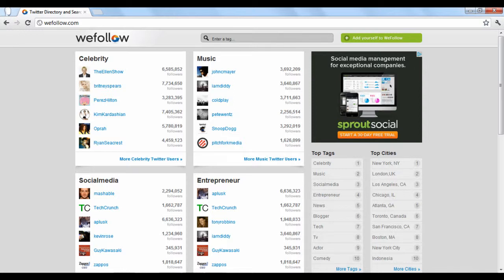WeFollow.com serves as an online directory of popular Twitter users that are organized by category or by keywords. Here you can see how they rank in terms of popularity and influence, and find users with similar interests.